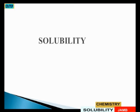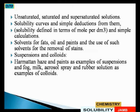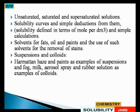The next topic is solubility. Under solubility, we have unsaturated solution, saturated solution, and supersaturated solution. We also have solubility curves and simple deductions from them, and solubility defined in terms of moles per dm³ with simple calculations involved. There are also solvents for fats, oils, and paints, and their use for removal of stains. We also have suspensions and colloids — examples of suspensions include mustard and paints, while examples of colloids include milk, aerosol spray, and rubber solution.